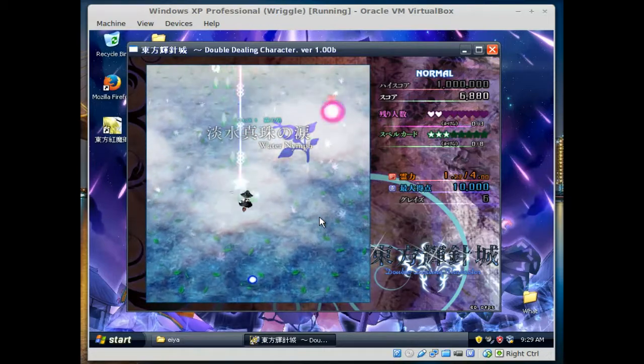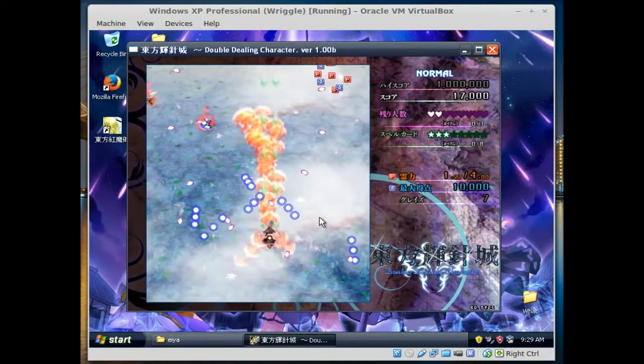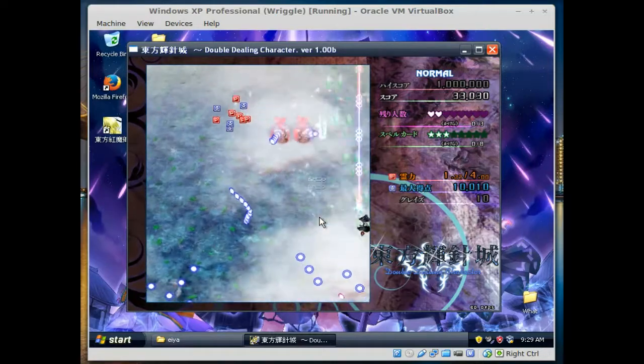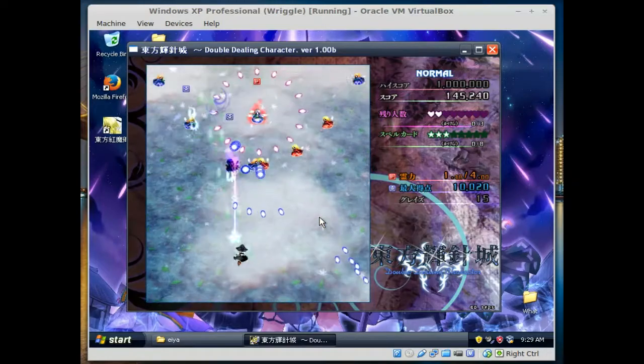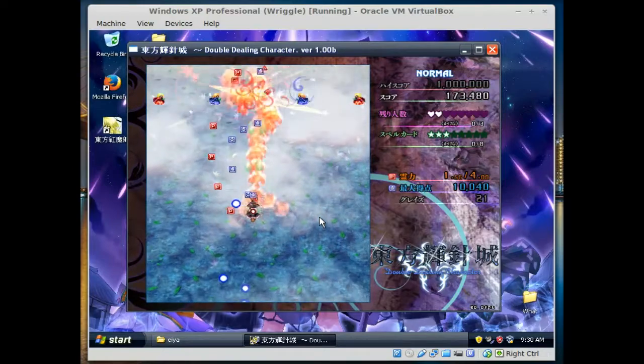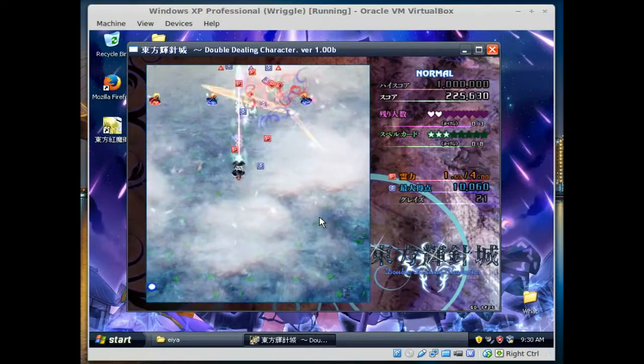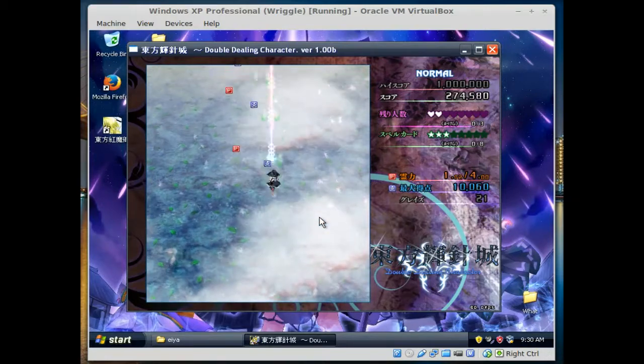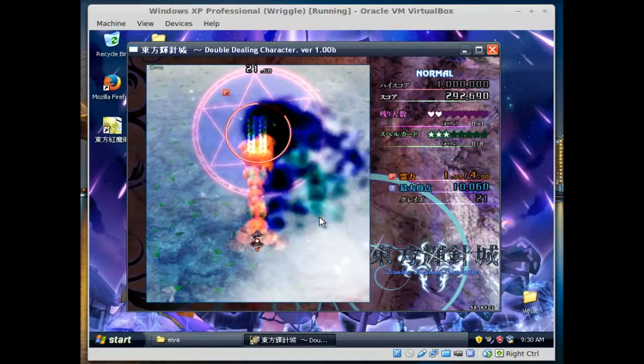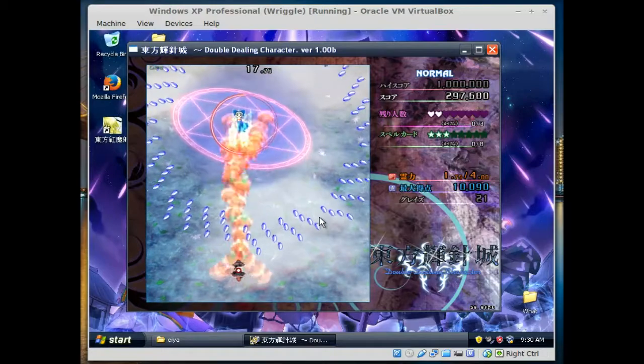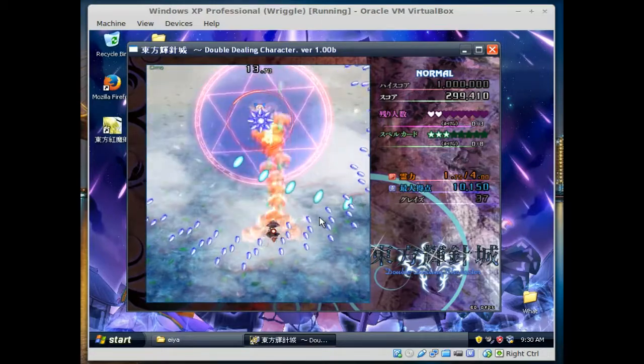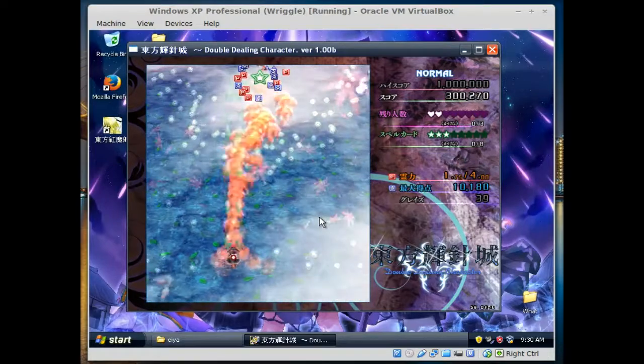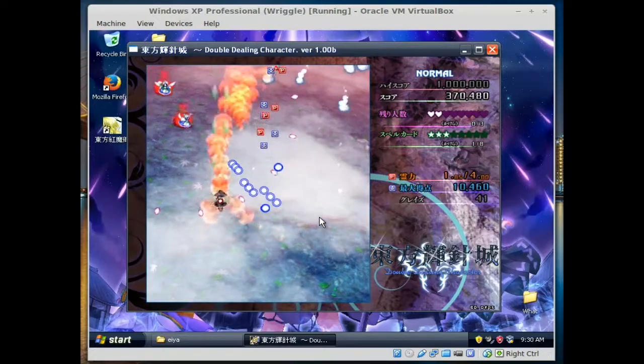I know something about the song, it actually reminds me of someone I know very well. Pretty sure a lot of you know who she is. We got Double Dealing Character and stuff. We're going to wait for Cirno to pop up, she's going to pop up real soon. There she is.